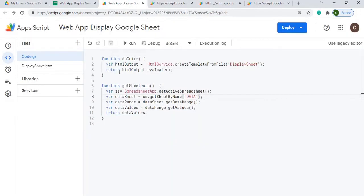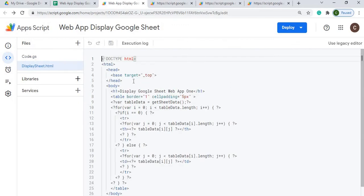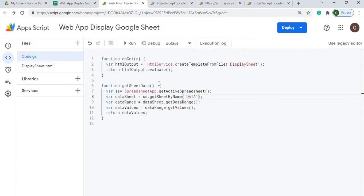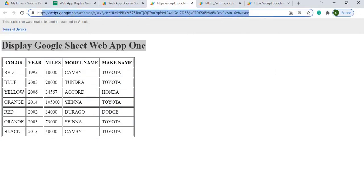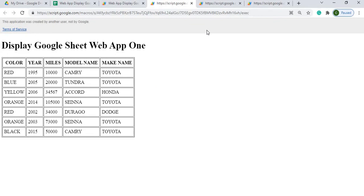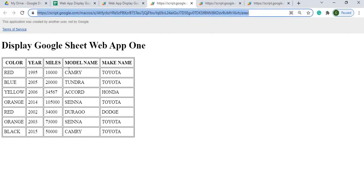If you make any change in your HTML file here or your GS file as well, you'll have to redeploy to get a new EXEC URL right here to display your latest changes. And this is the one that you want to give out to people to use.